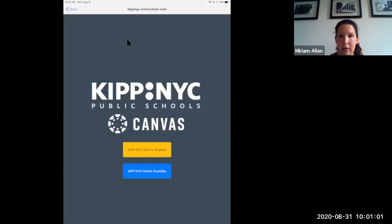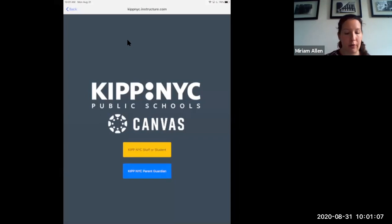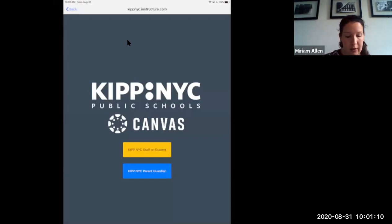And if you did it right, you'll see KIPP NYC public schools pop up. Perfect. Now you're ready to put in your personal login information. You are a student. So you're going to click the yellow button.